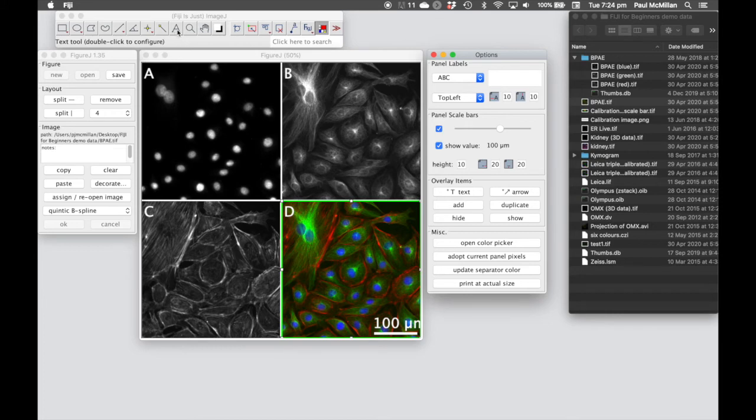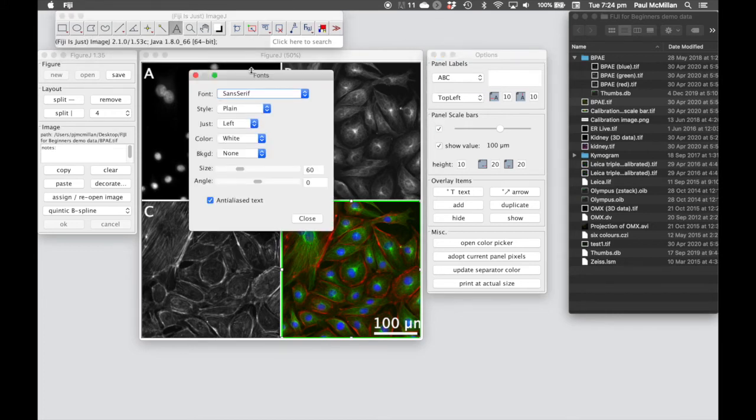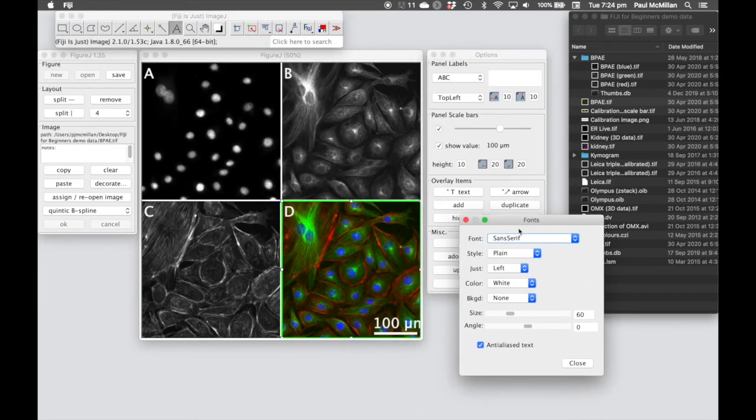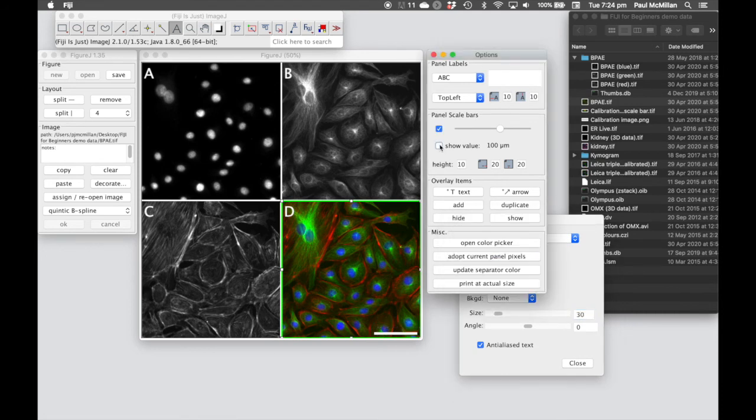And if we want to change the size of that, we can go to the font tool and change the font size. In this case, let's make that smaller and we just update that in there.